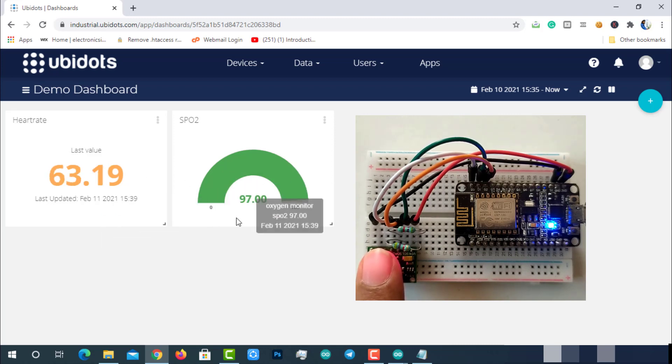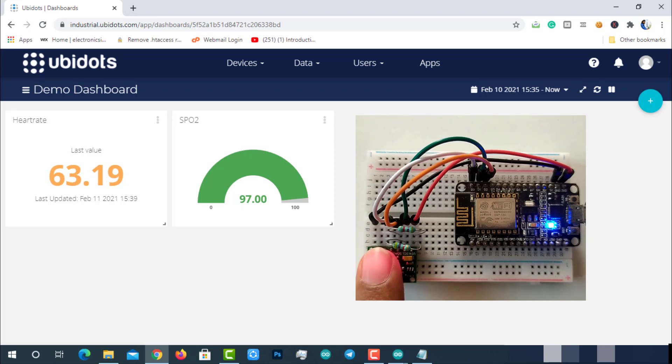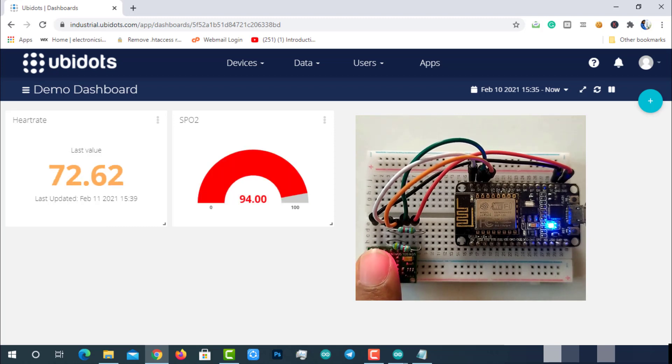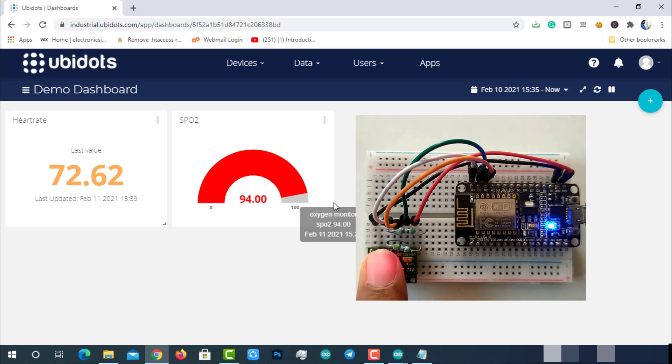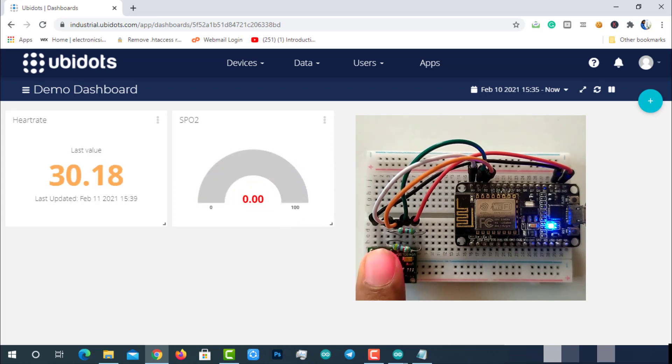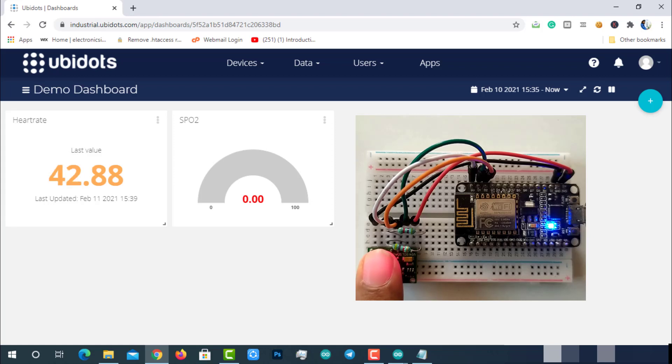To demonstrate, I am moving the finger to create fake abnormality in the readings. So it perfectly worked - you can see the data in red color.